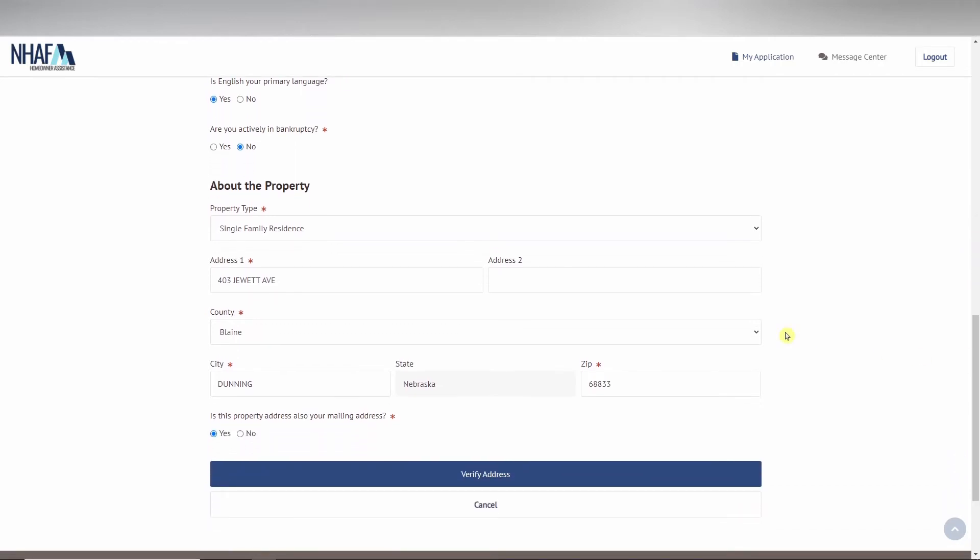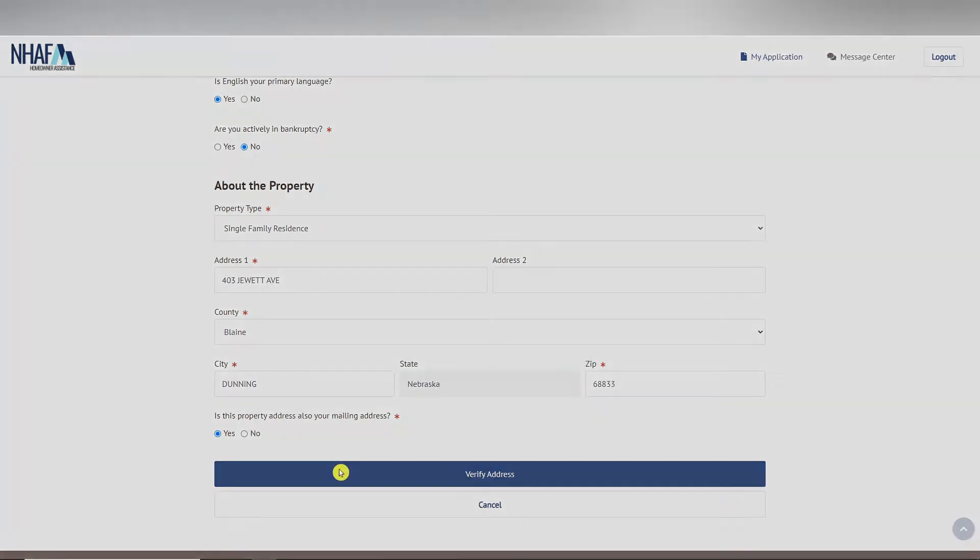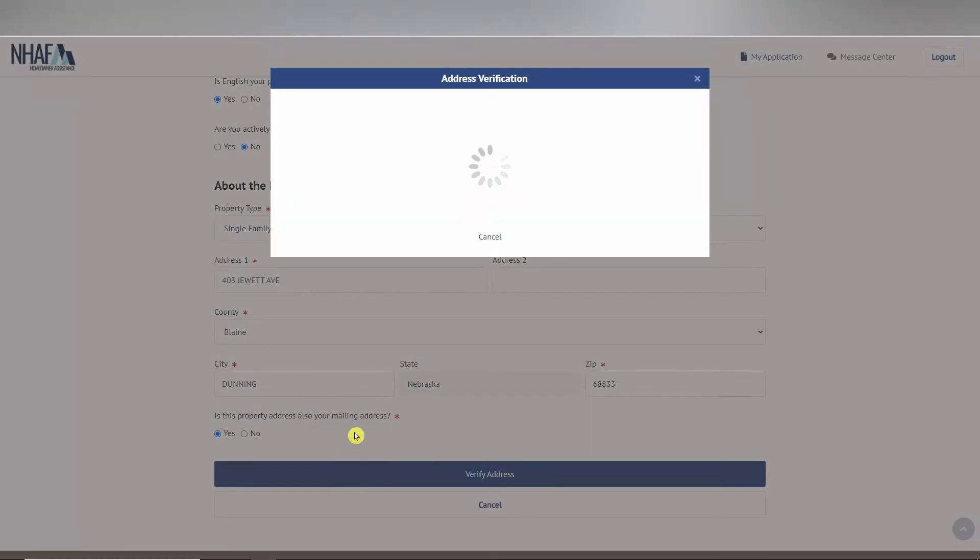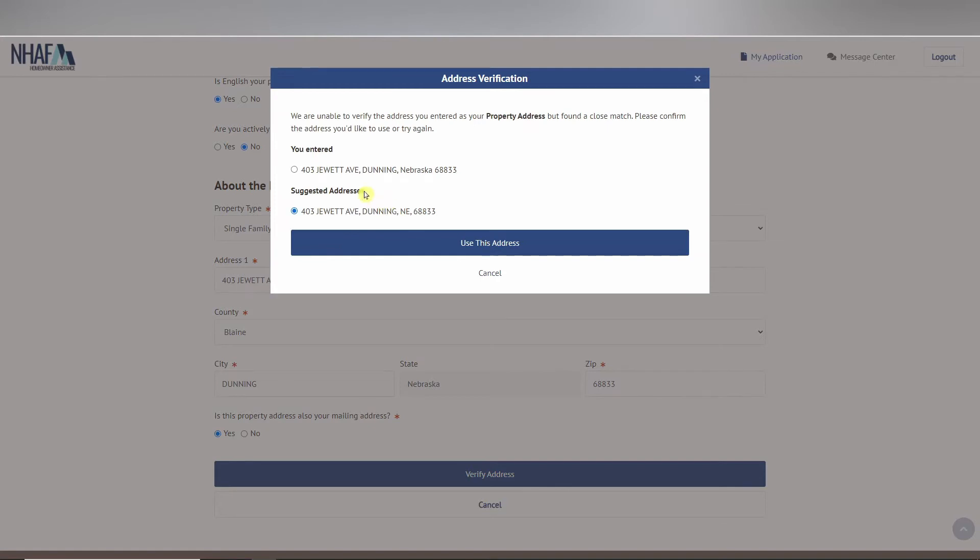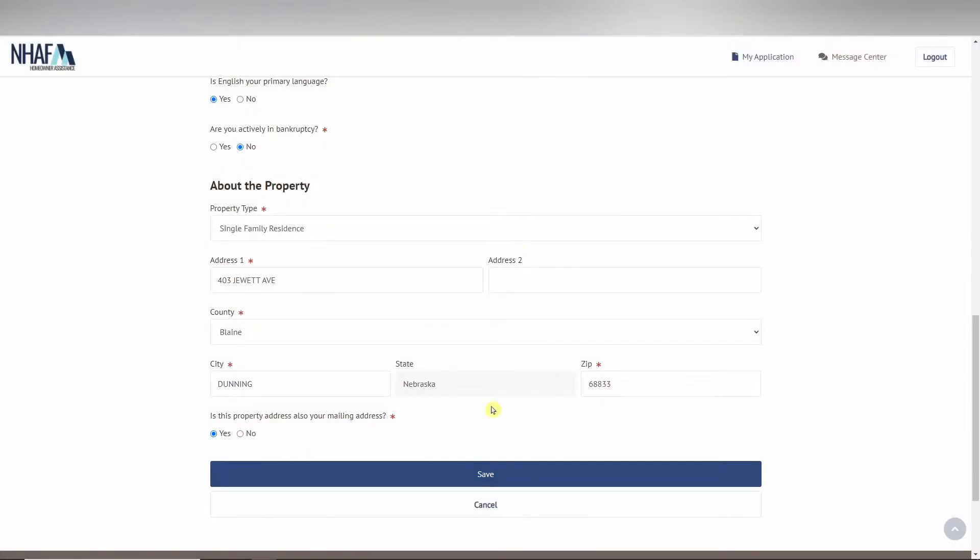Something to note for later: your property address may give you two or more options or the address you entered. If you are given an option for a suggested address and it is your correct property address, then it is recommended to select that address as it can accelerate the review process for your application.